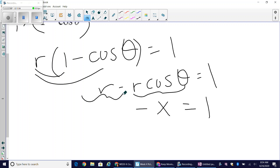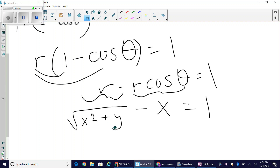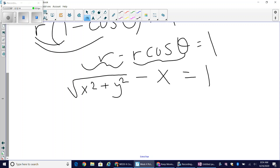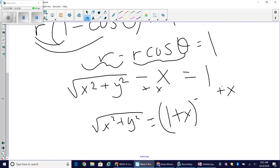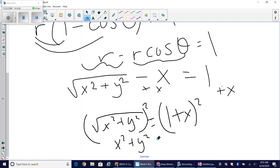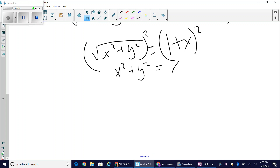Now I have the square root of x squared plus y squared minus x equals one. Before squaring to eliminate the square root, my algebra foundation tells me to move the minus x first, so I add x to both sides: the square root of x squared plus y squared equals one plus x. Now I square both sides — the left side simply becomes x squared plus y squared.